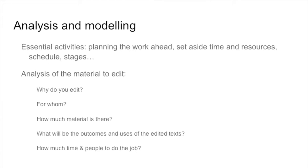You need also to do a good analysis of the material you want to edit, so why you want to edit, what you want to edit, which are the difficulties there, how big it is, do you have it available already, and how the work will actually be done bit by bit.